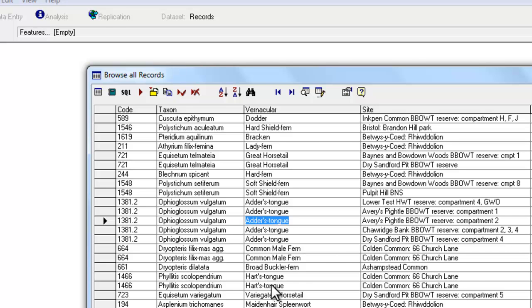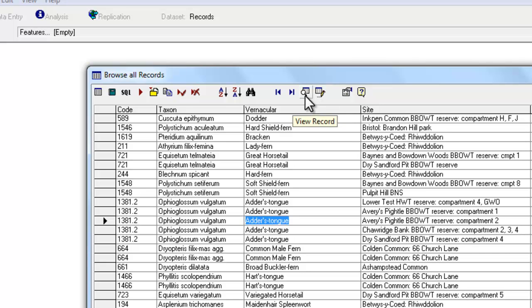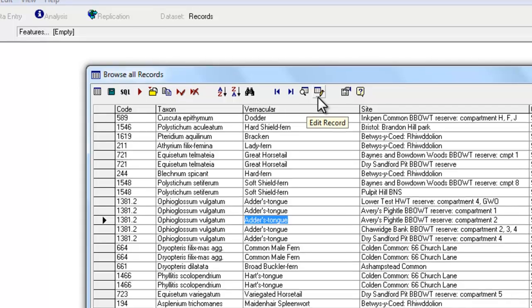If there's a record on your database that's come in from a sync file from somebody else, the Edit button will be greyed out and you won't be able to edit that person's record.